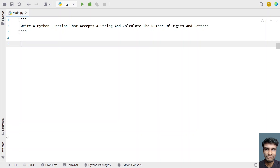Hey guys, welcome to my YouTube channel. In this video, let's learn a Python program — write a Python function that accepts a string and calculates the number of digits and letters. Given a string as input, you have to calculate the number of digits and letters present in the string. That's the problem statement, so let's try to solve this.